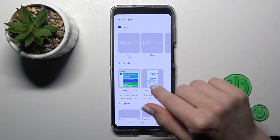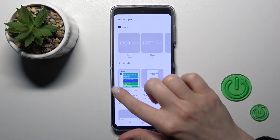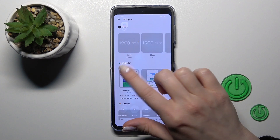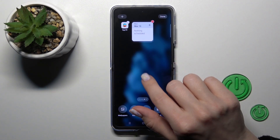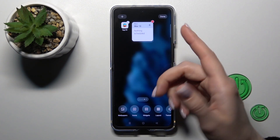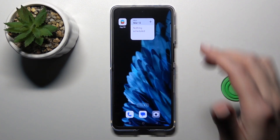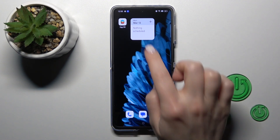For example, let's use the calendar schedule. To add the widget we should click once on it and now it's automatically added to our home screen.